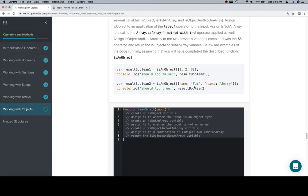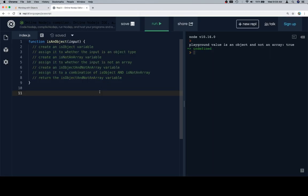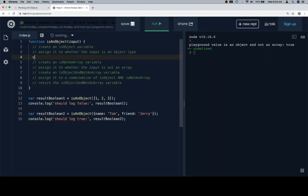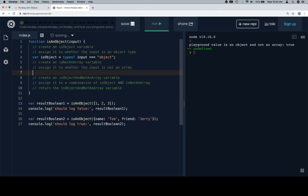And let's grab those test cases. So create an isObject variable, assign it to whether the input is an object type, so typeof input triple equals object. Create an isNotAnArray variable, we're going to assign that to the not operator applied to Array.isArray called on the input.